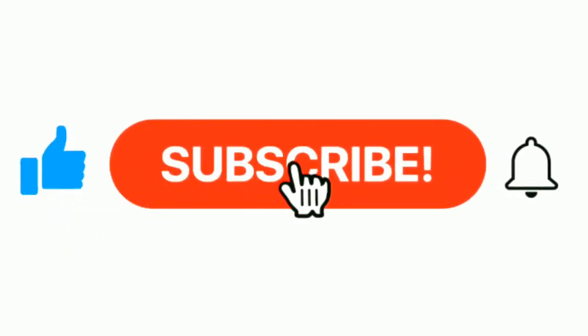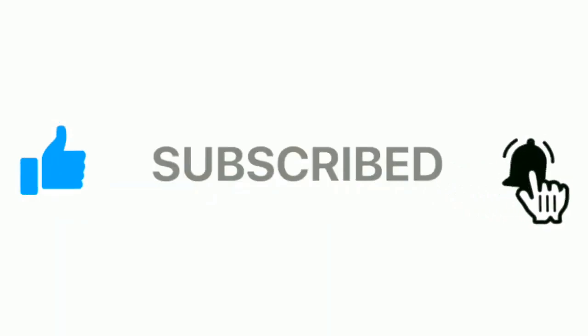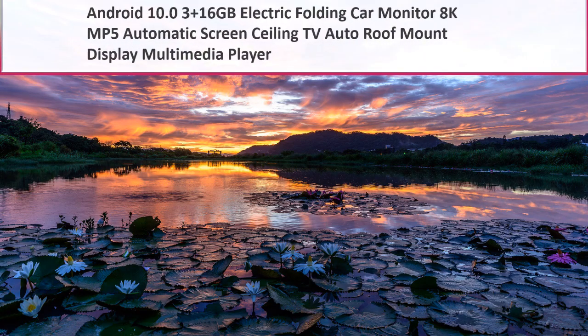Please subscribe our channel and press the bell icon for more inspirational videos. At number 4.